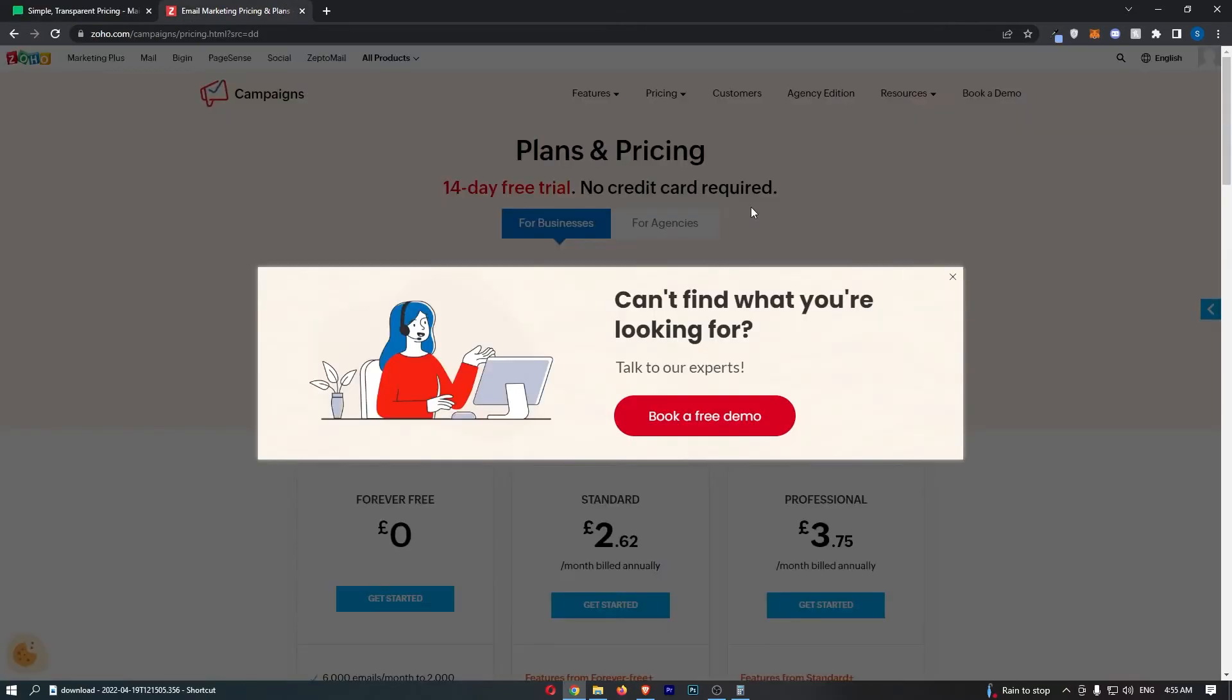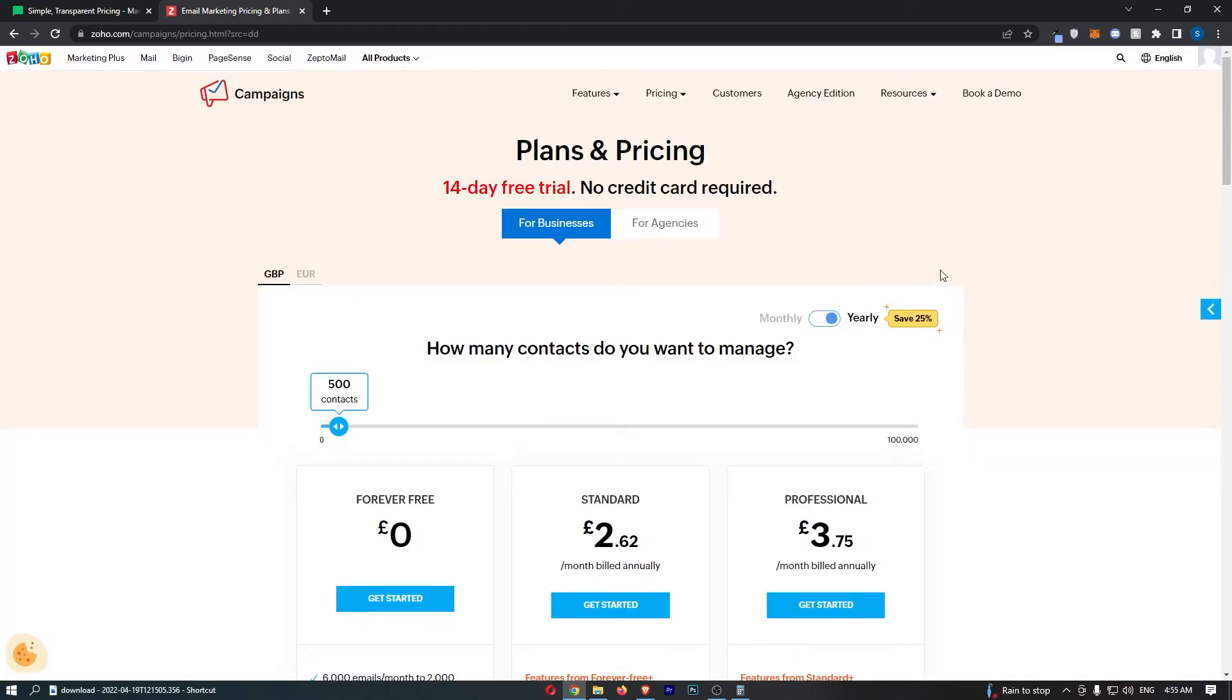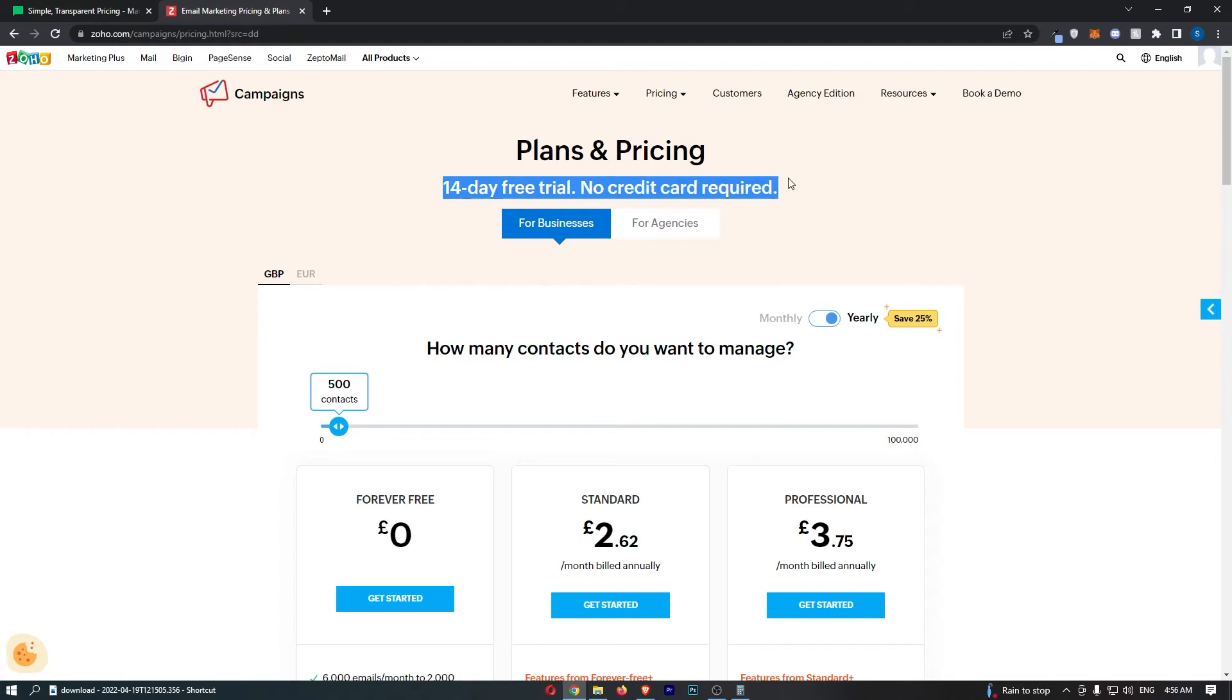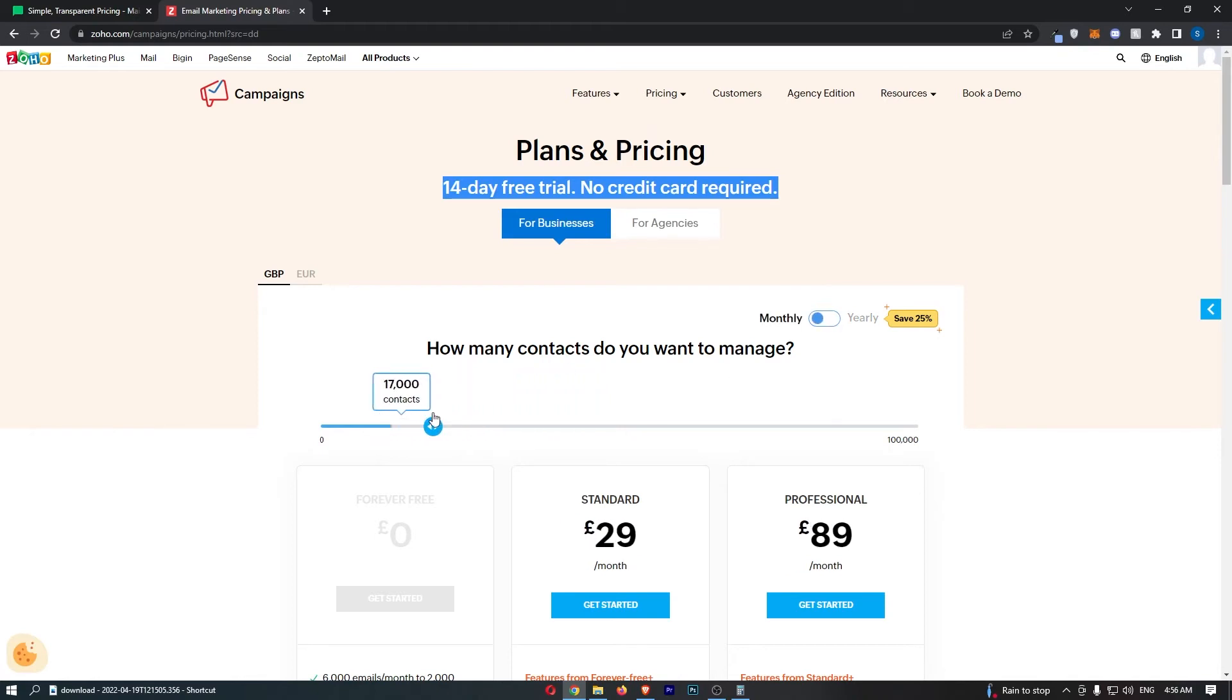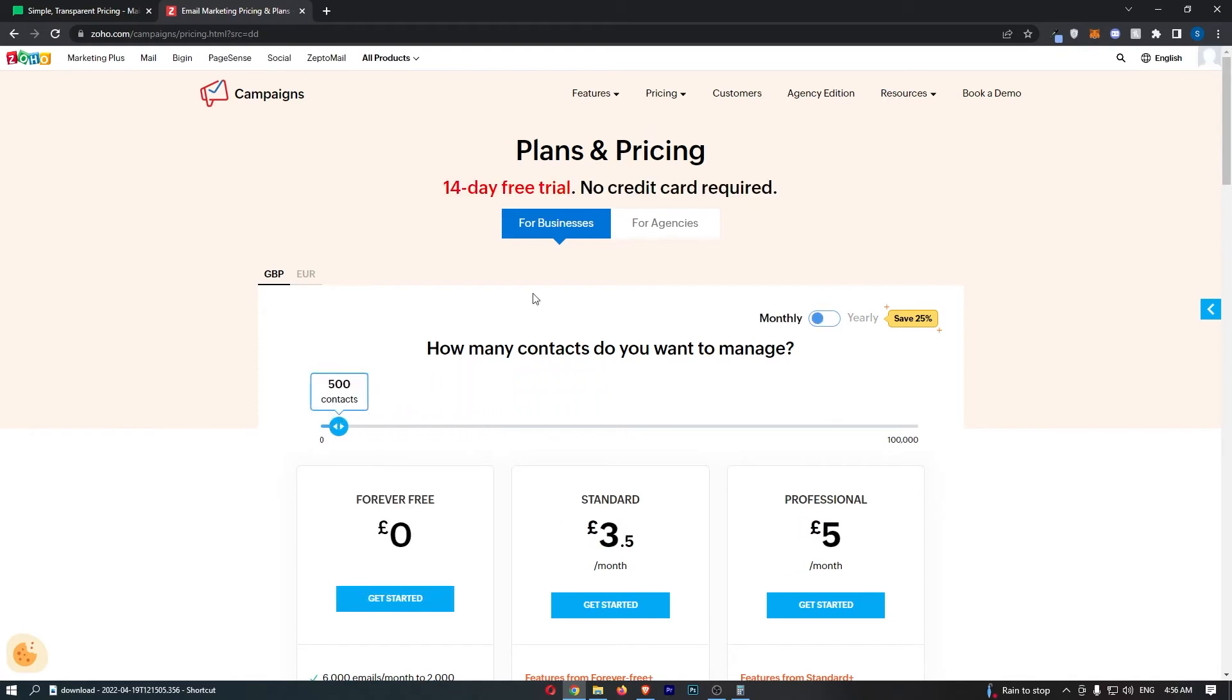If we head into here, we can see that both of these softwares have free trials. With Zoho Campaigns, you can try out a 14-day free trial with no credit card required, and it doesn't matter which plan you choose, you can always try out this free trial. That is awesome.